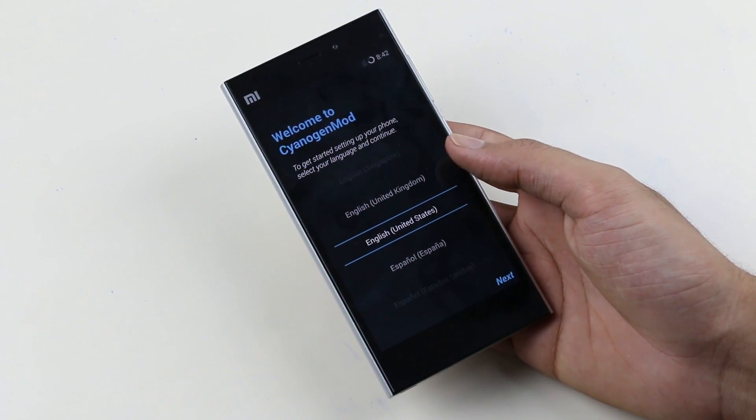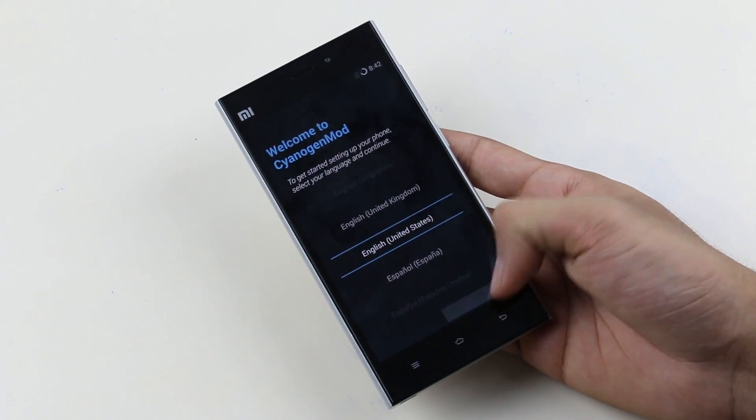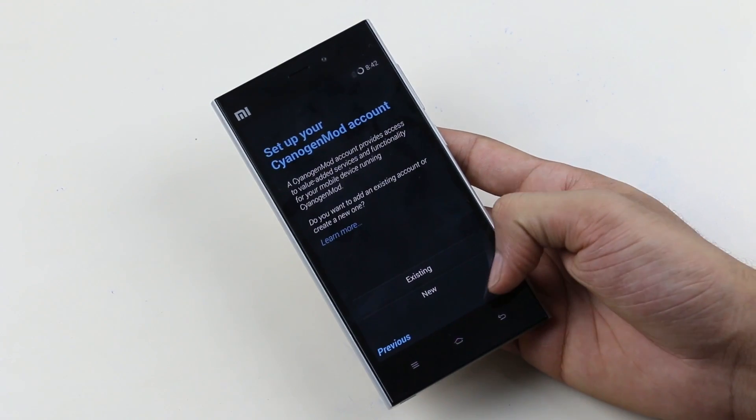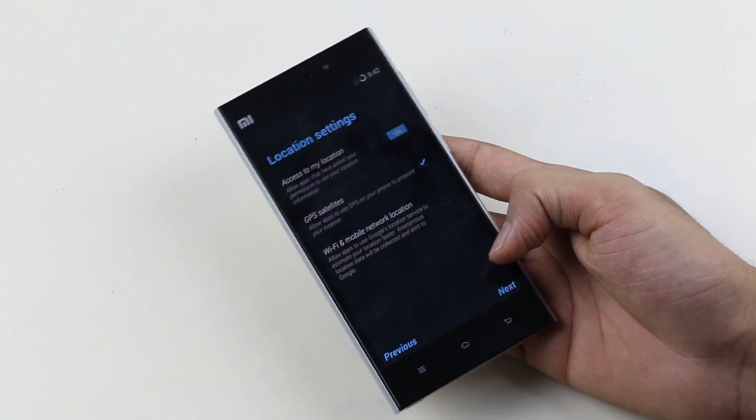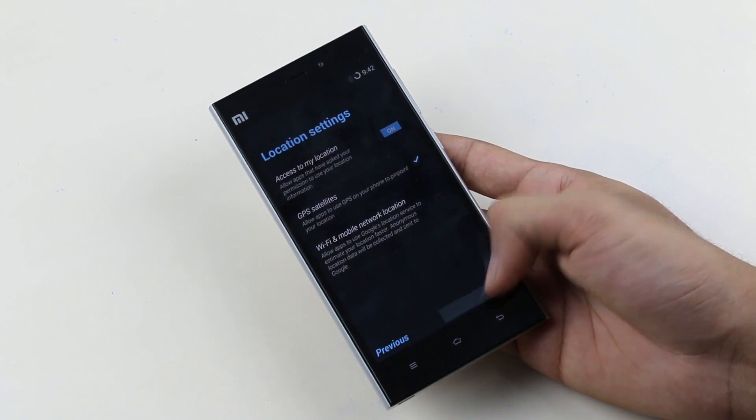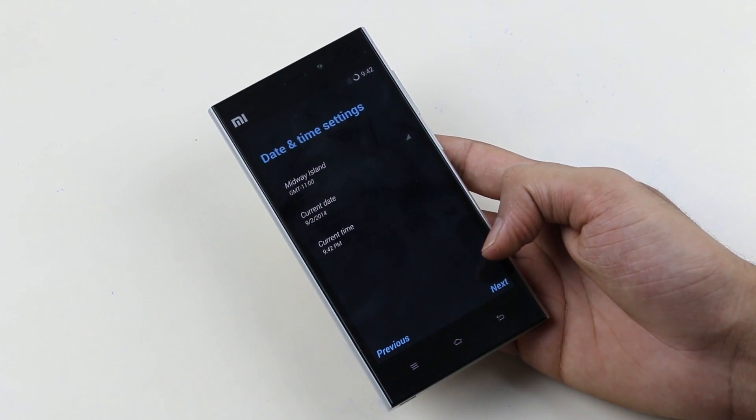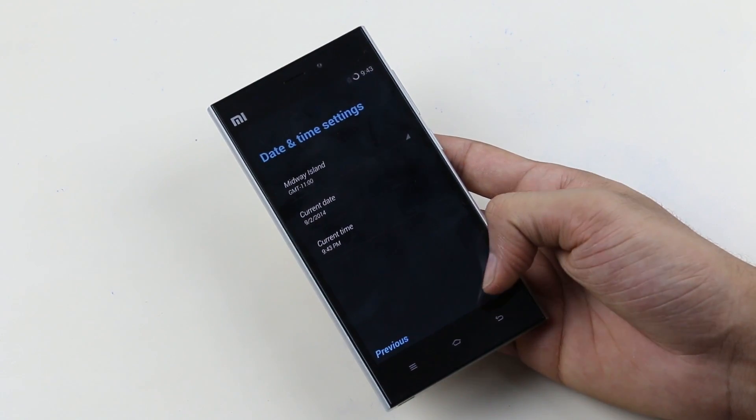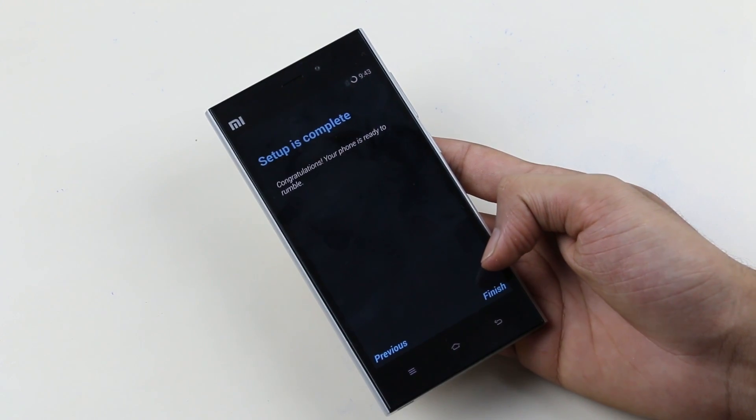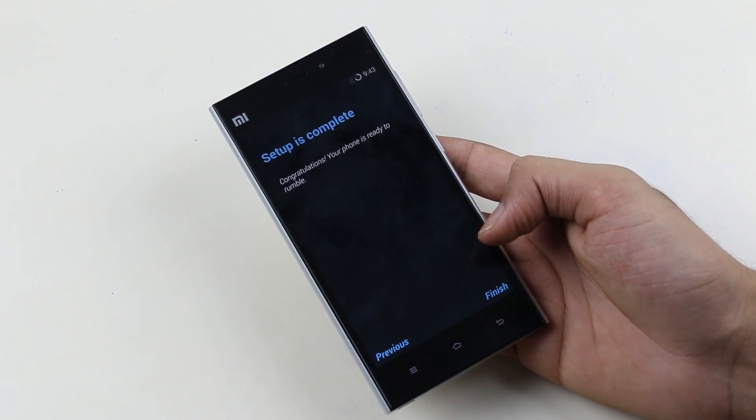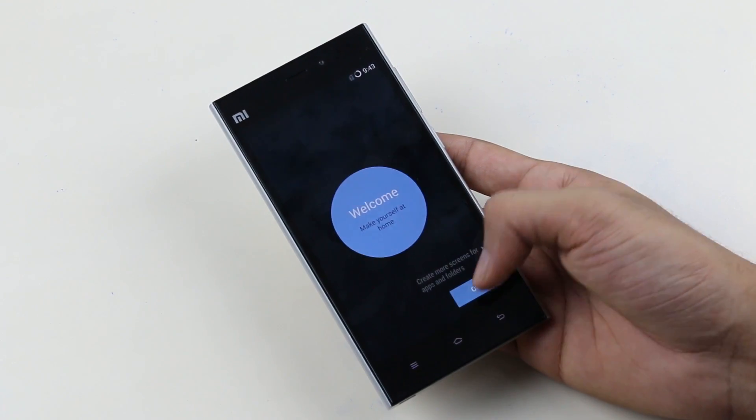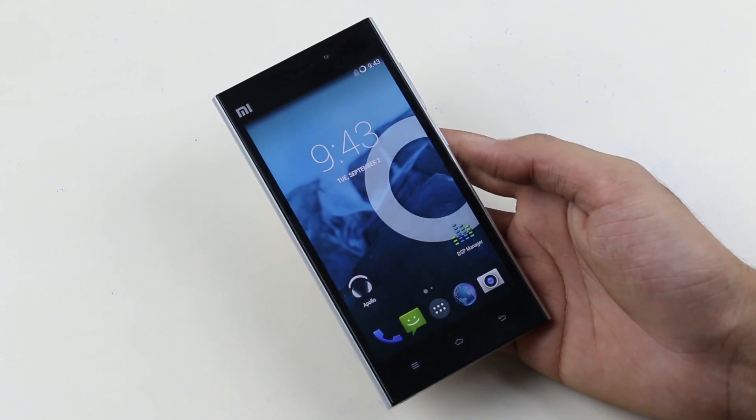Okay guys, we have successfully installed the Cyanogen mod 11. As of now the stable version is not yet out. This is still in the beta phase but it does not matter. The installation method will be the same even with the final version. I will be coming up with the full review as soon as a fully working ROM is out.